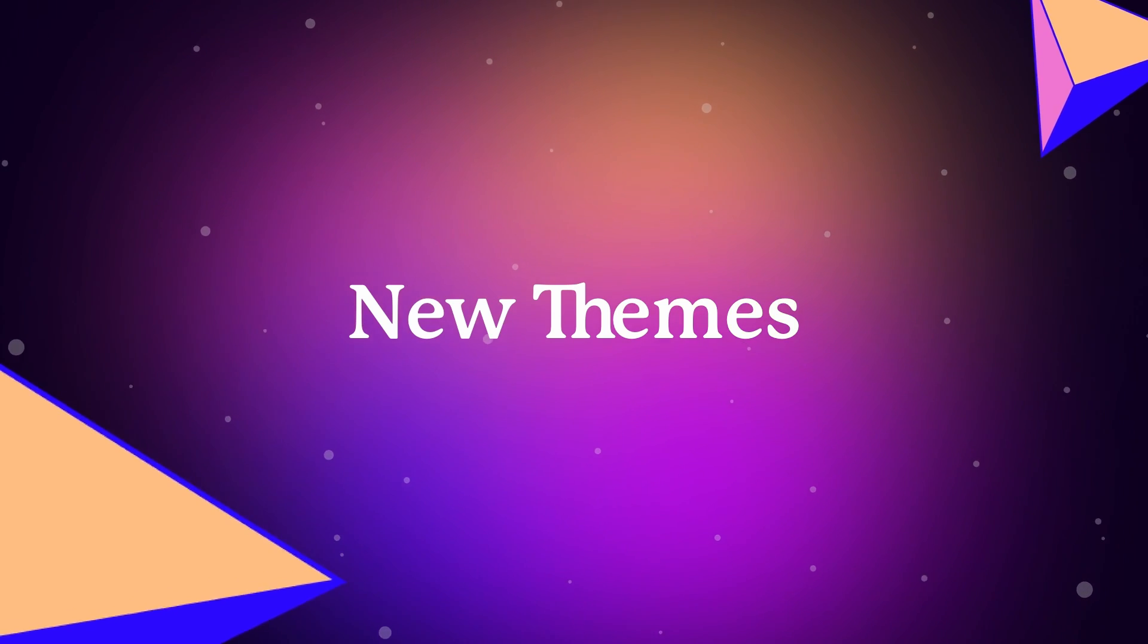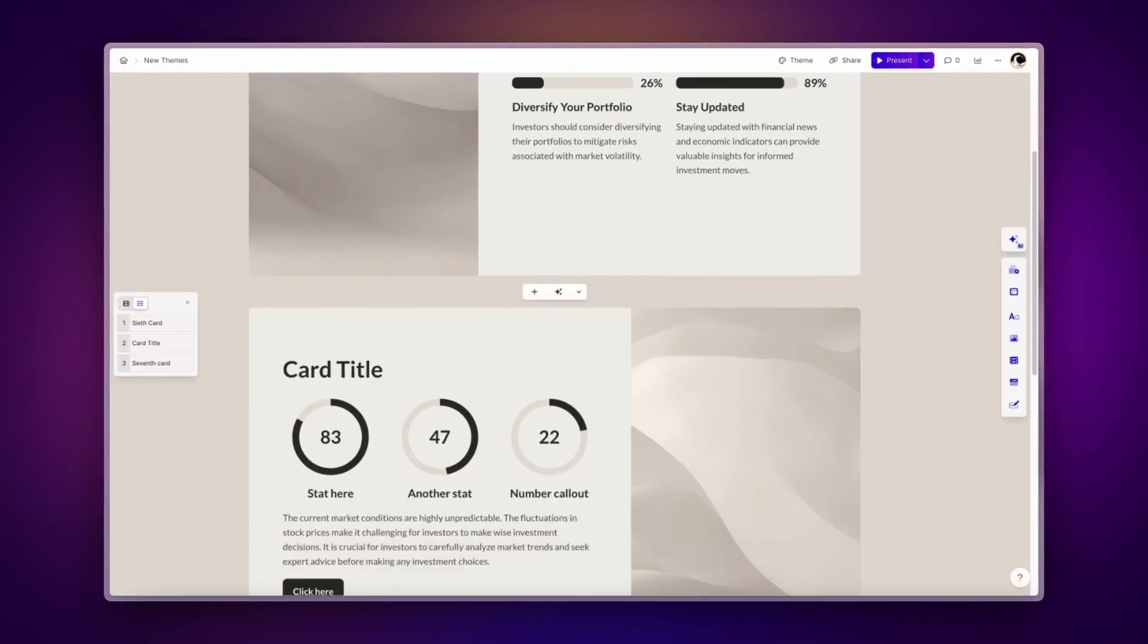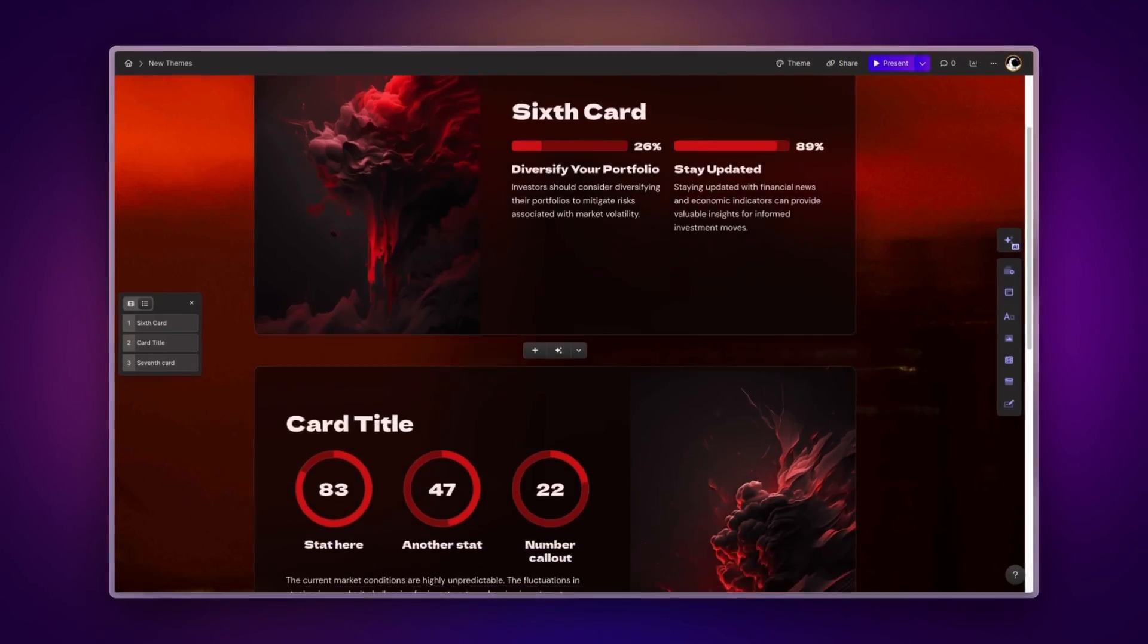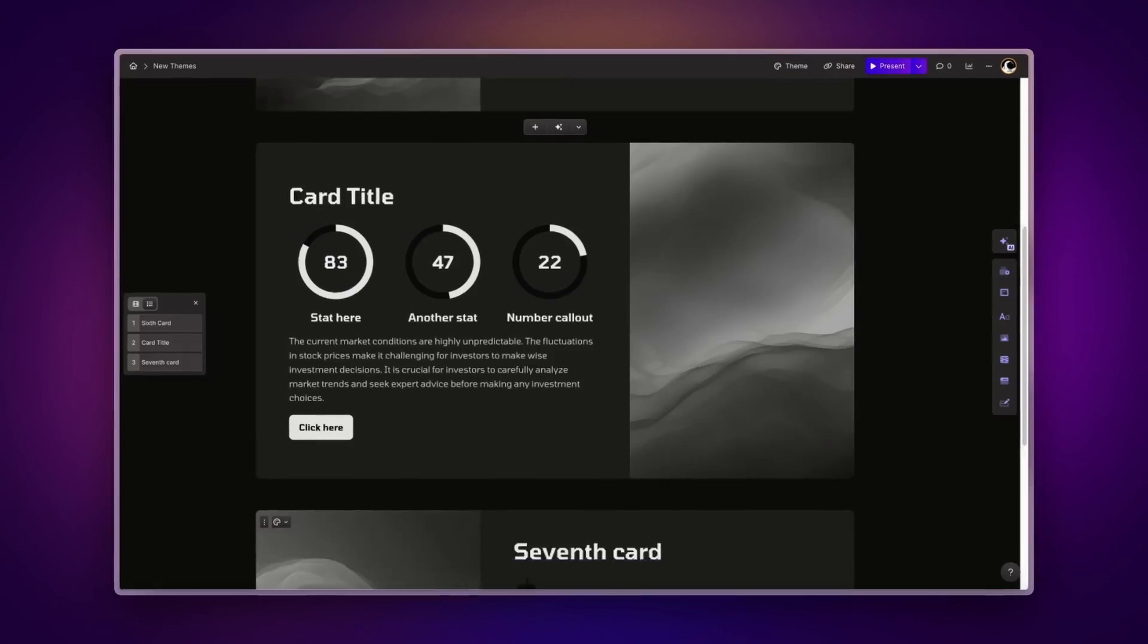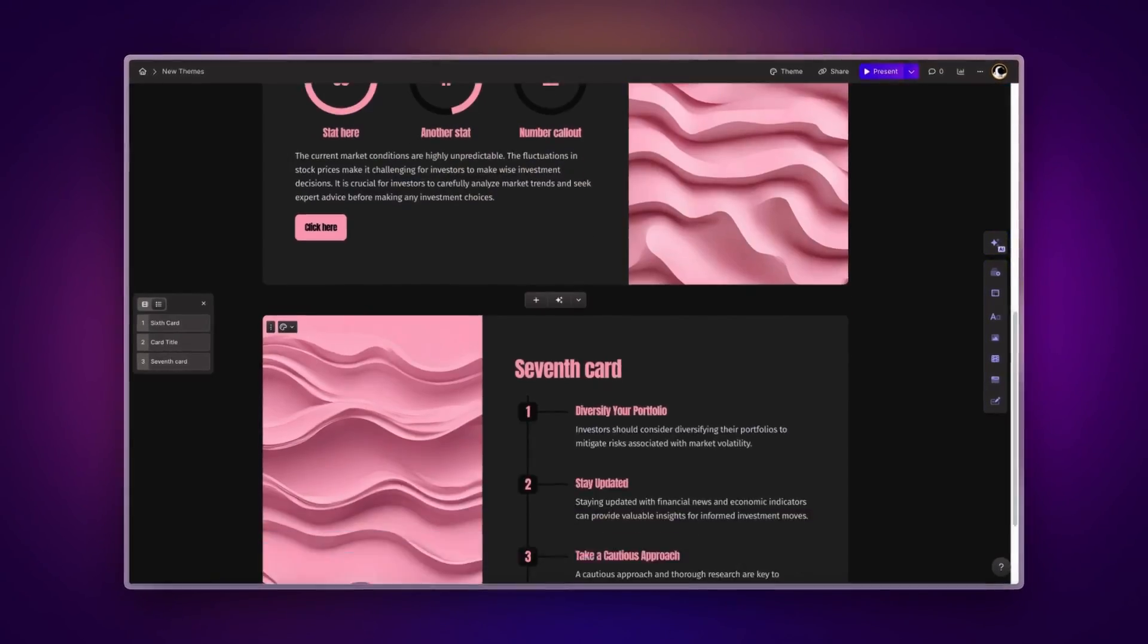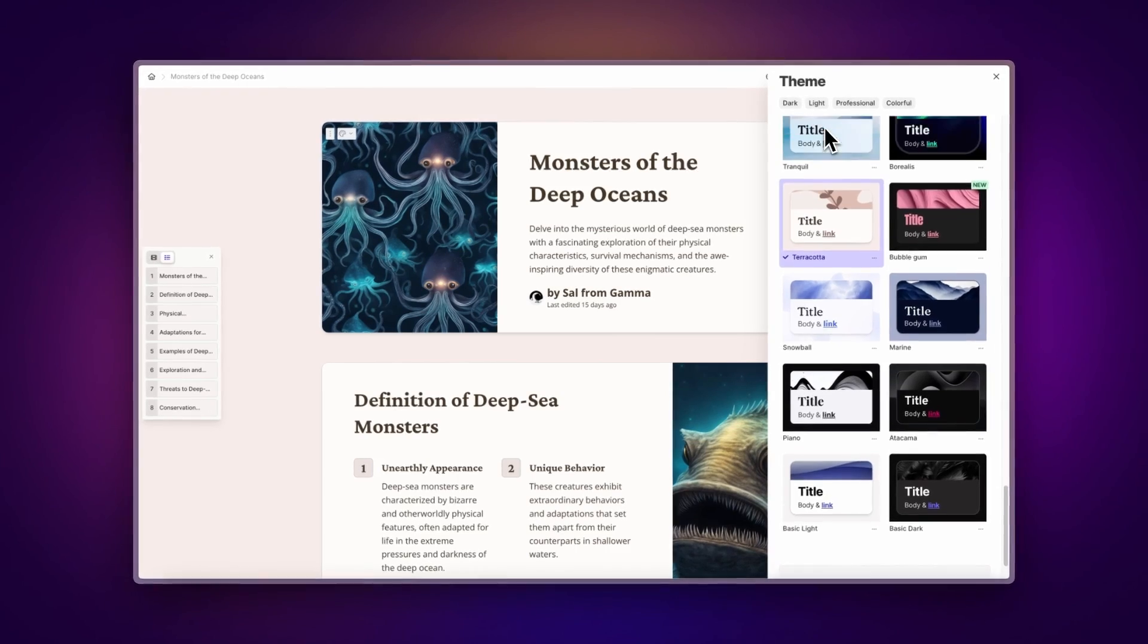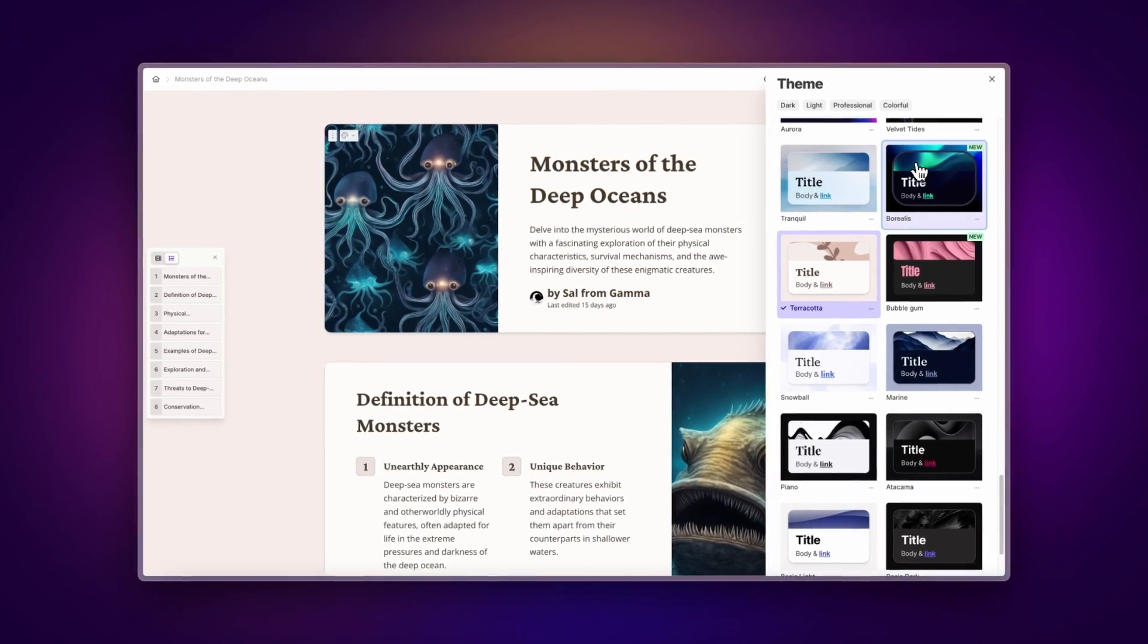New themes. Your Gamma presentations will now look even better. We've doubled the number of default themes you can choose from. With these, you can make your content look stunning with just one click.